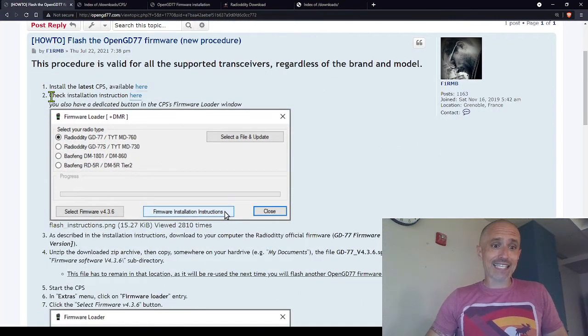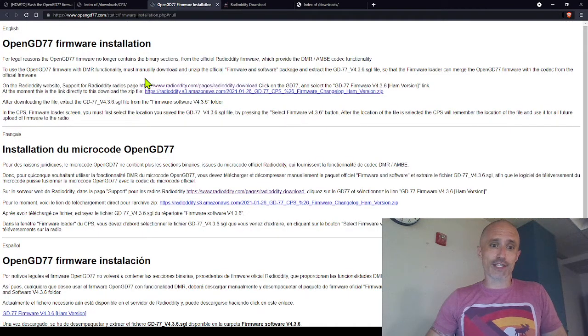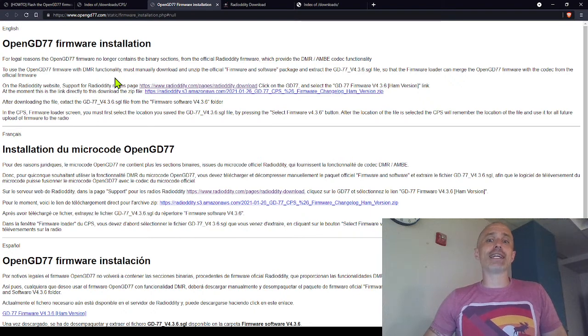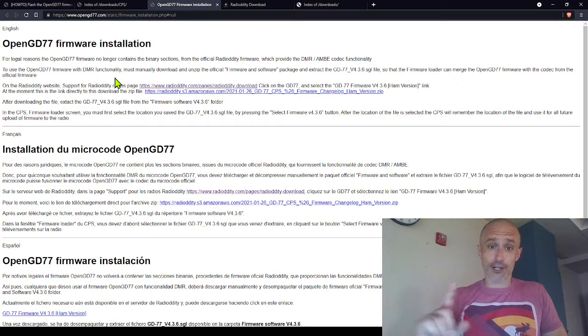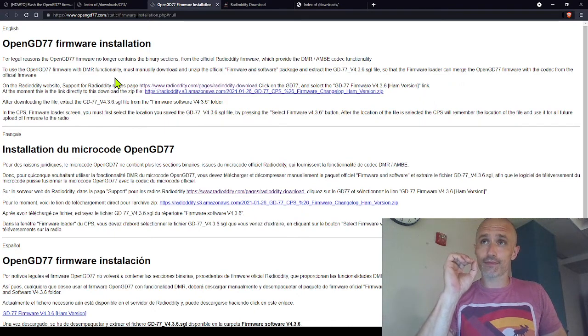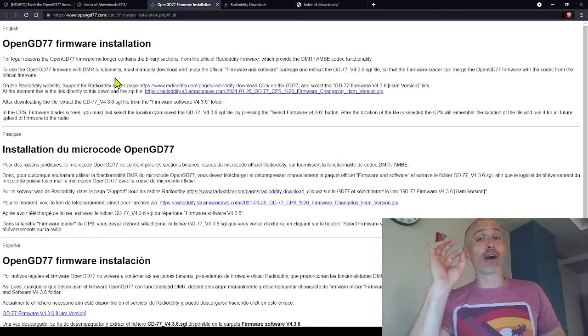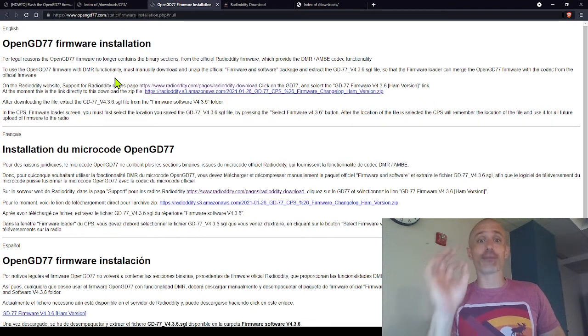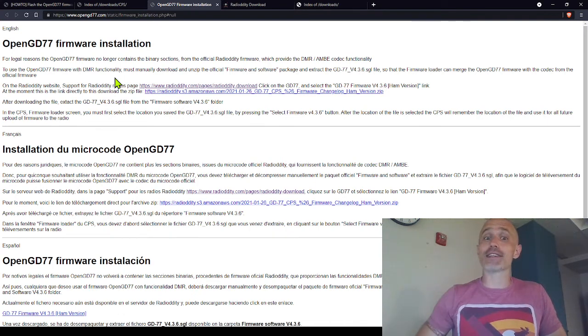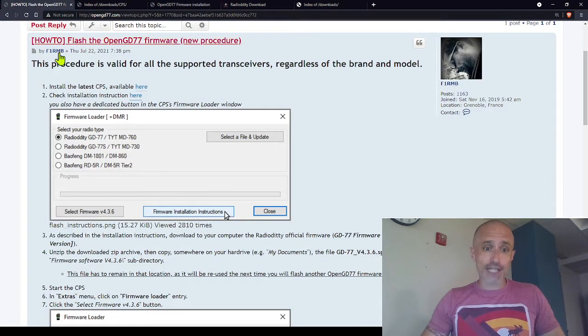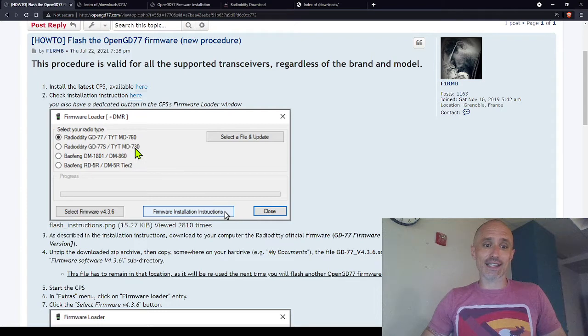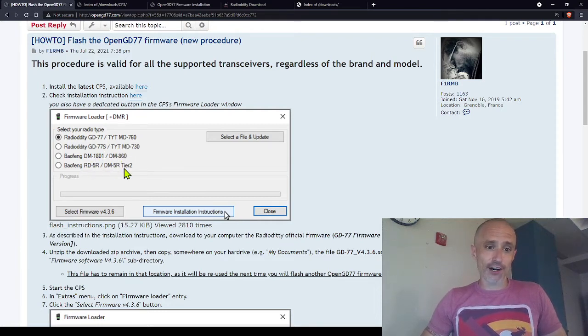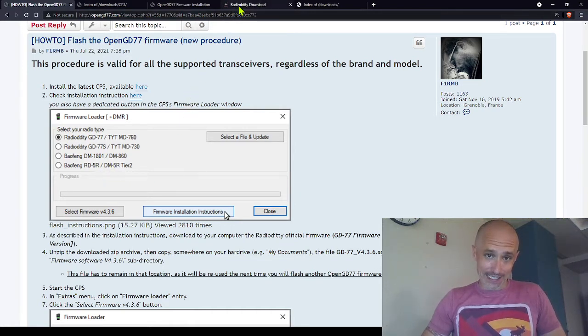Okay, it says check the installation instructions here. When I click on that it goes here. Basically what you need is a copy of the GD-77 firmware, and I think this is the commercial firmware, and this is the ham firmware available commercially from Radioddity. And I believe this applies to all your radios, so whether you are using a GD-77, an MD-760, a 730, a 77S, an 1801, an 860, RD-5R, or the Tier 2, all of those need the Radioddity firmware.